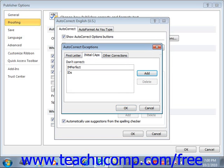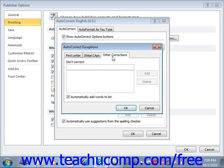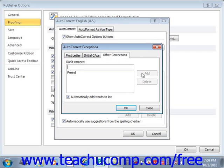You can also add words you simply do not want Publisher to correct on the Other Corrections tab. For example, if your last name was Freened, F-R-E-I-N-D, you could add that to the list so that Publisher did not change the spelling to Friend. Once you do that, you just click Add. To add a word you commonly misspell, type your word the way you misspell it in the Replace field and the correct spelling in the With field, then click the Add button. If there are more words to add, you can do so now, or just click OK to finish.